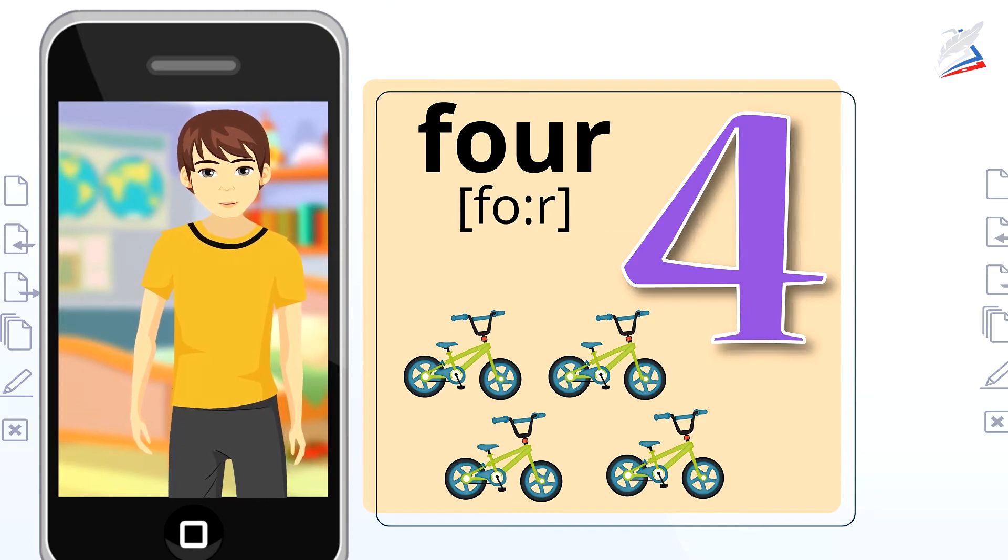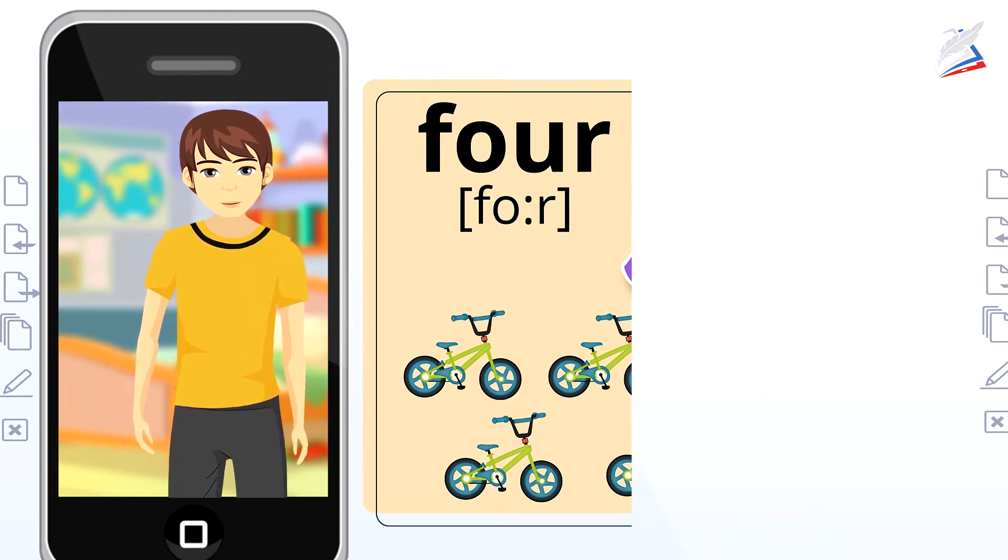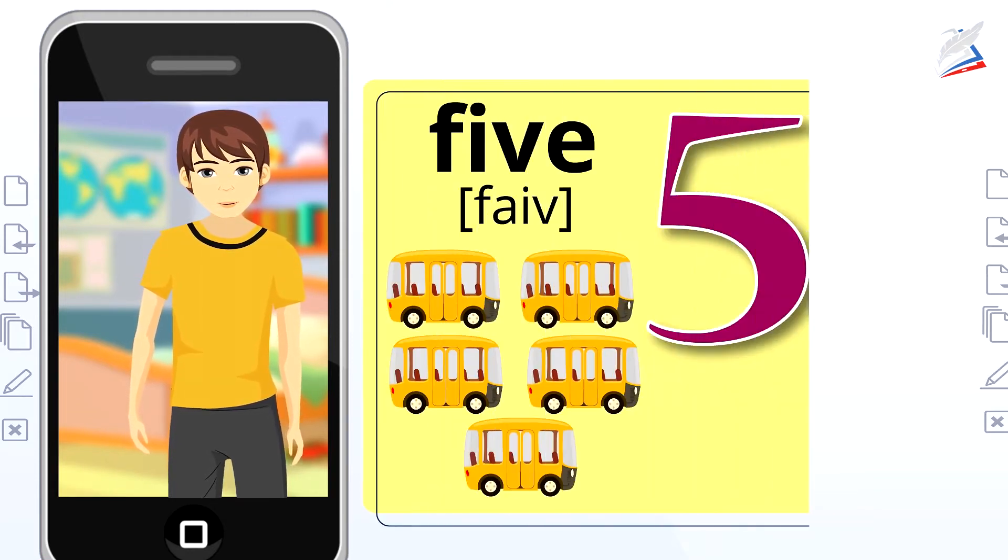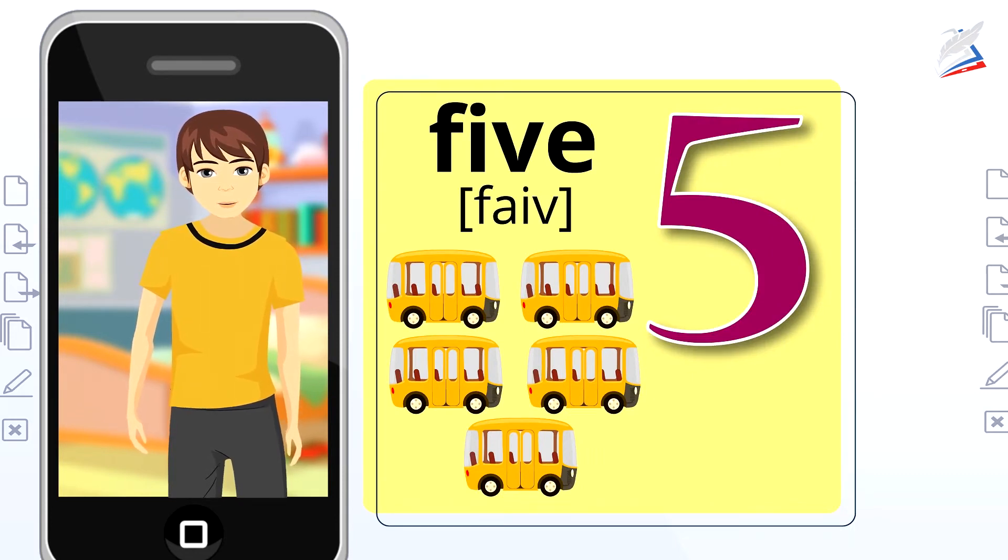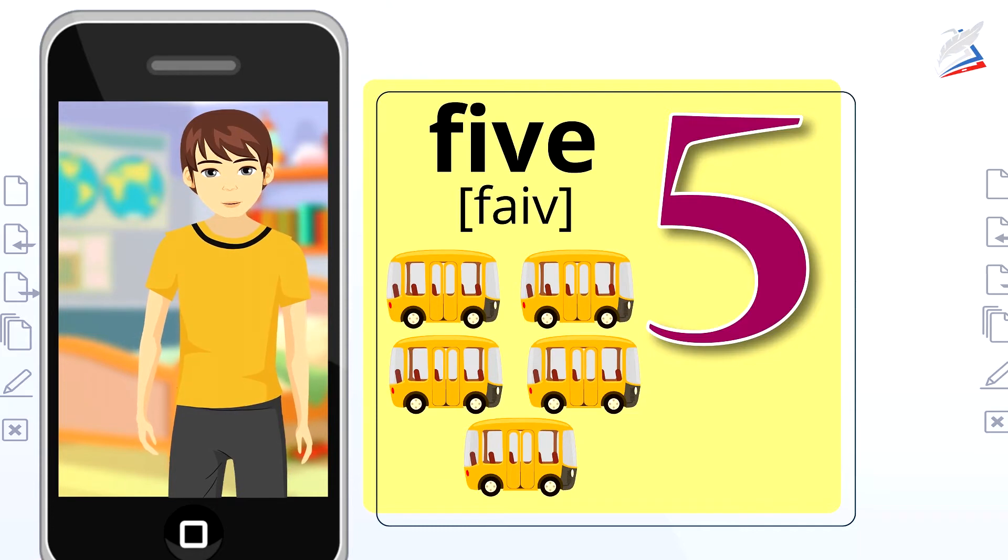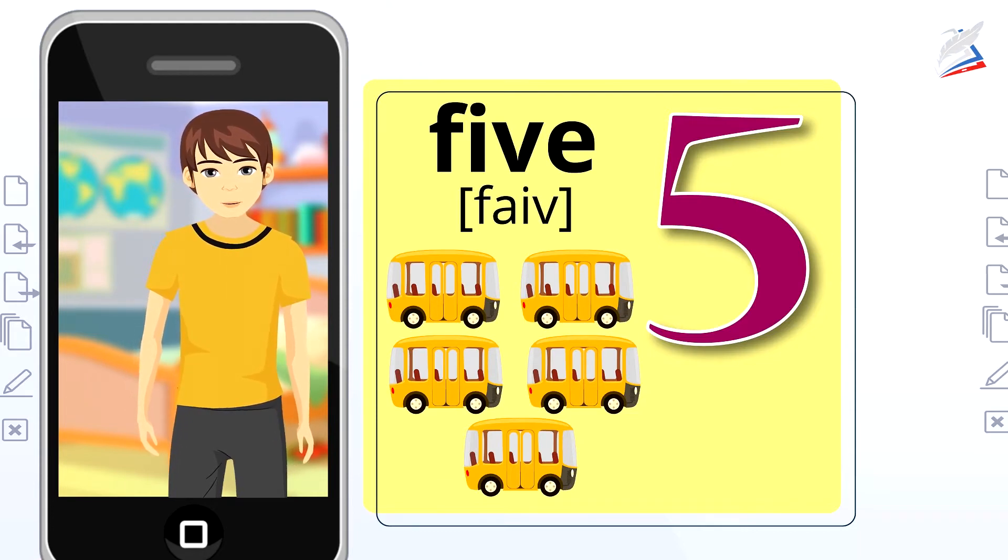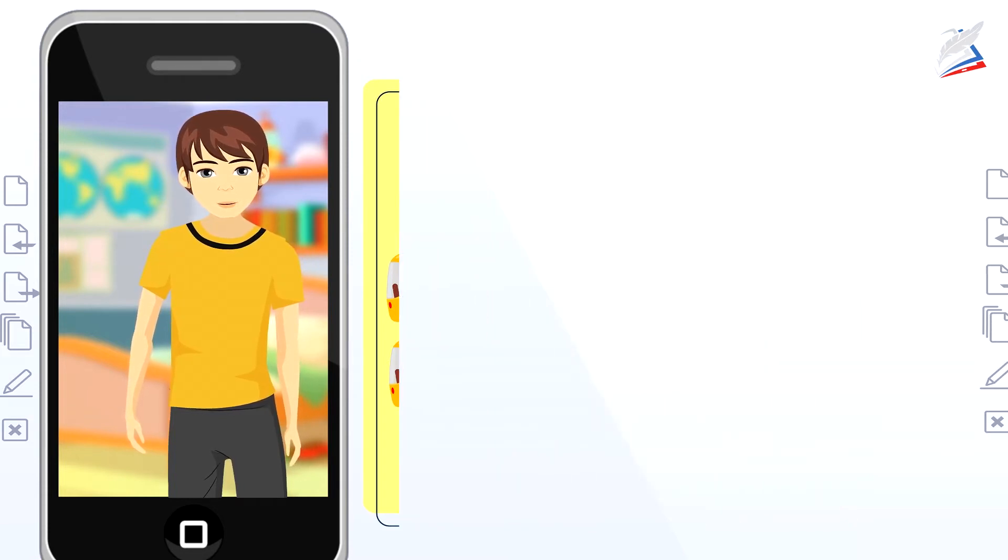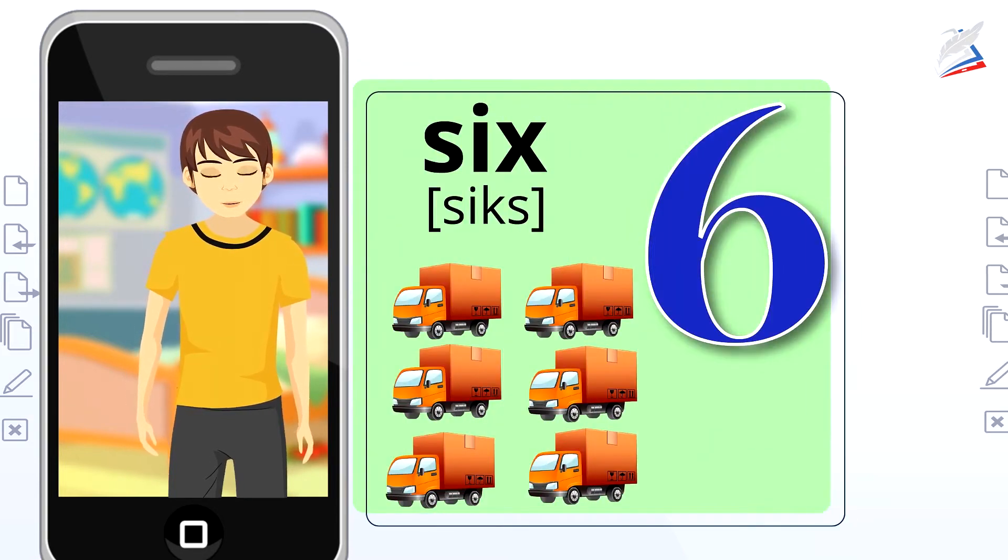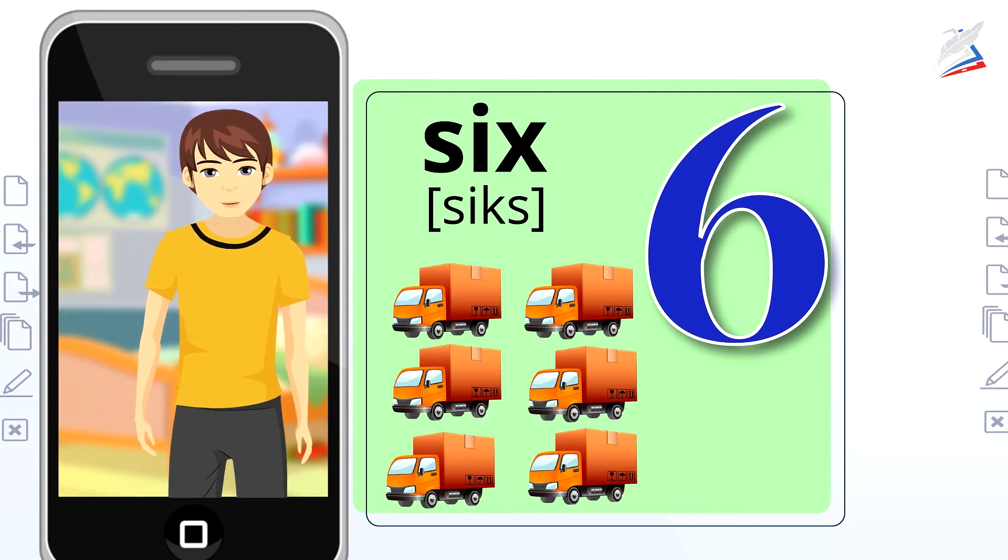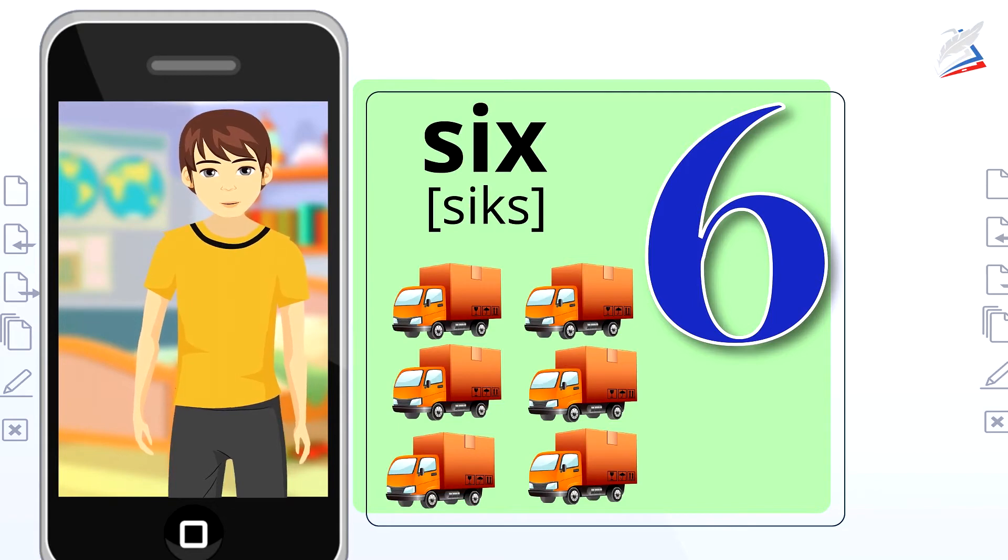Well done. Who can guess the next number? It's number 5. Five buses. You're right. Repeat please. Five. Five buses. Which is the next number? You're right again. It's number 6. Six vans. Now let's say it again. Six. Six vans.